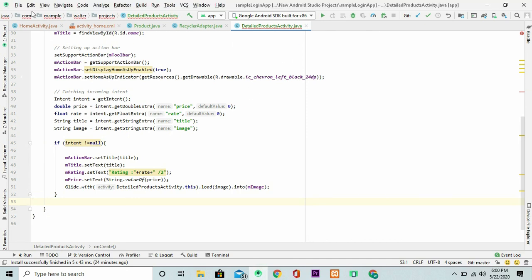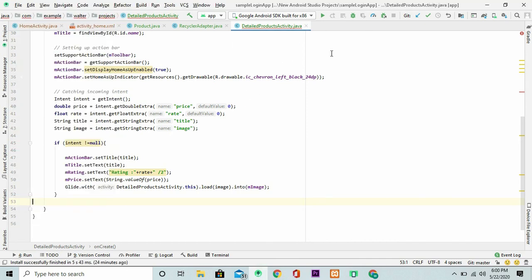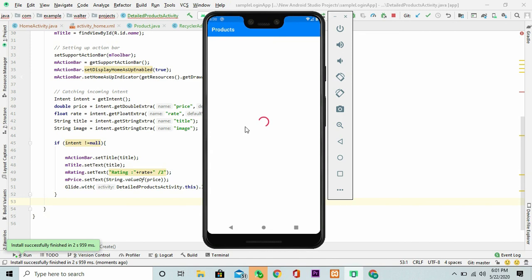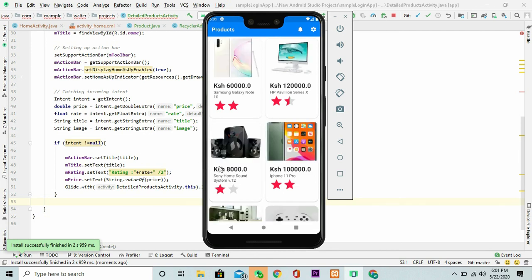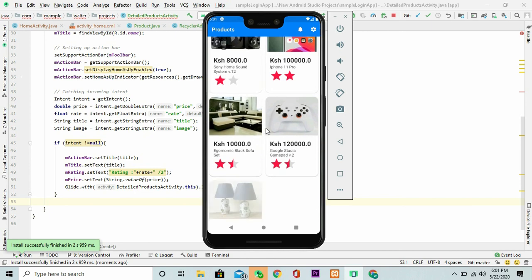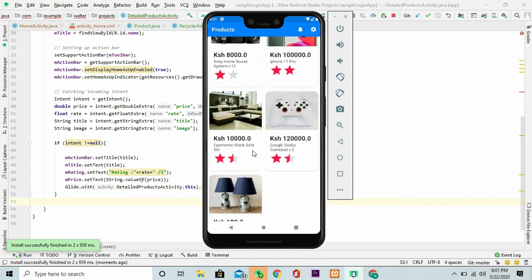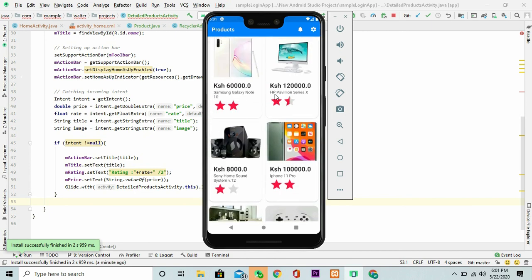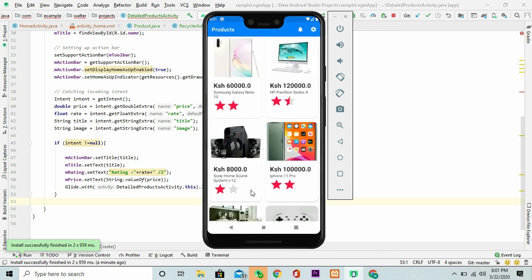Once all this is done, then I can just save my project. You can just save everything and run. Now my project is ready. You can just go right to this activity. As you can see, just load the images. Once I click on it, then it takes me to a detailed activity of the same image or the product.